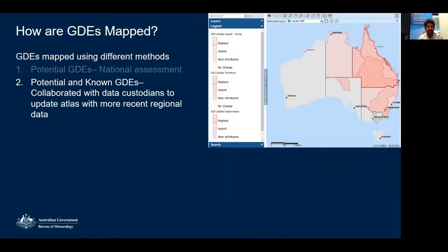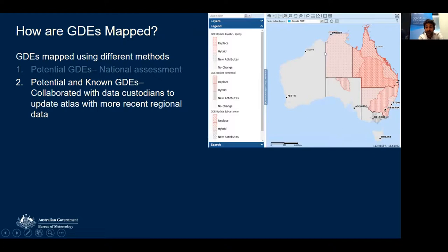Subsequent to the national assessment, we've done several regional updates covering both known and potential GDEs. We work closely with different GDE data custodians — state agencies and water agencies — through an established reference group. Updates have been done in the Northern Territory, Queensland, New South Wales, and parts of Victoria and South Australia. We're currently working on updates in Western Australia and another for Queensland.